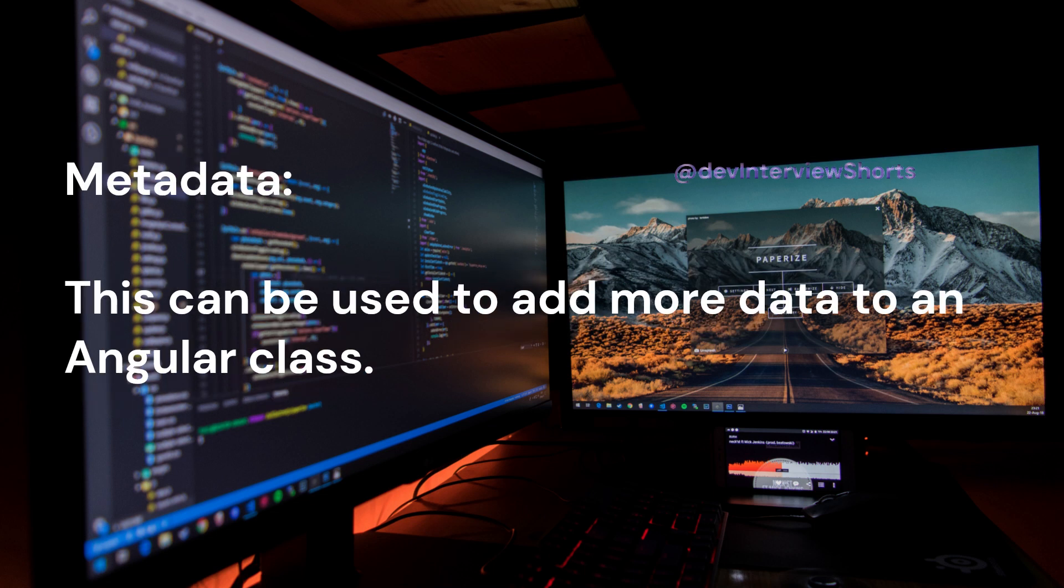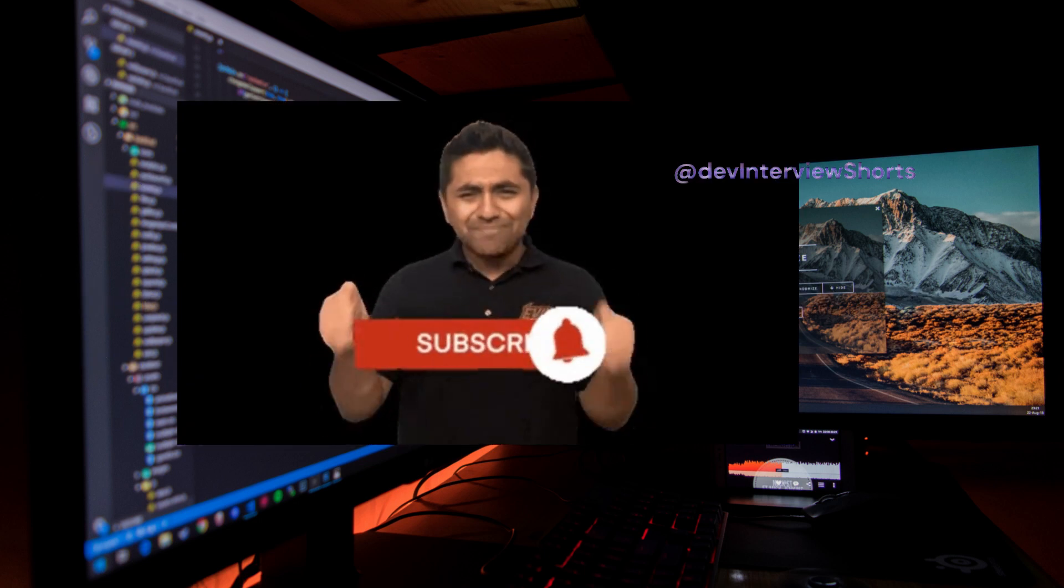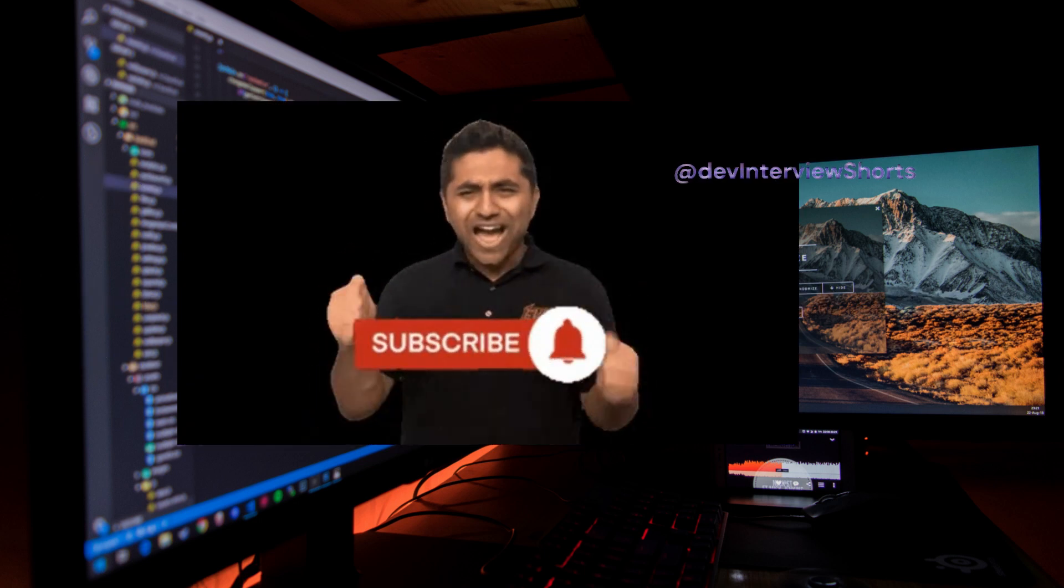Metadata: this can be used to add more data to an Angular class. If you like the video, please like, share and subscribe.